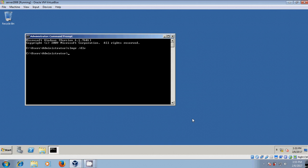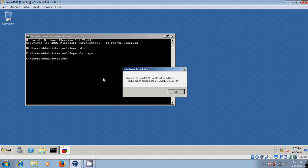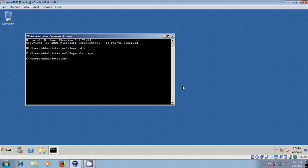Okay. And one more command to know your server expiry period. Okay. And here it is showing the Windows Server Standard edition and initial grace period set date. Okay.